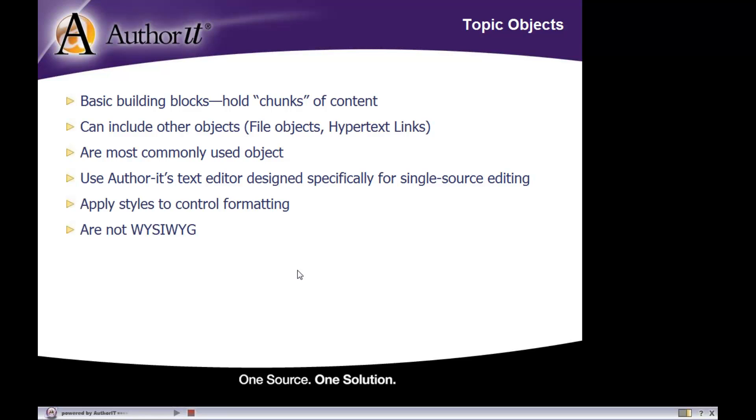Hopefully this concept will become more apparent to you as we go through the training, but keep in mind that when you are working with topic objects in the library, the topic object may look one way, but when you publish it to HTML help, for example, the styles may look different, spacing may look different, even the graphics inside of those topics may look different from the preview that you had turned on inside of your library. Same thing if you print that topic object to Word. It all has to do with the way your styles and your publishing templates are set up. So Author-it, again, not a what you see is what you get type of environment.